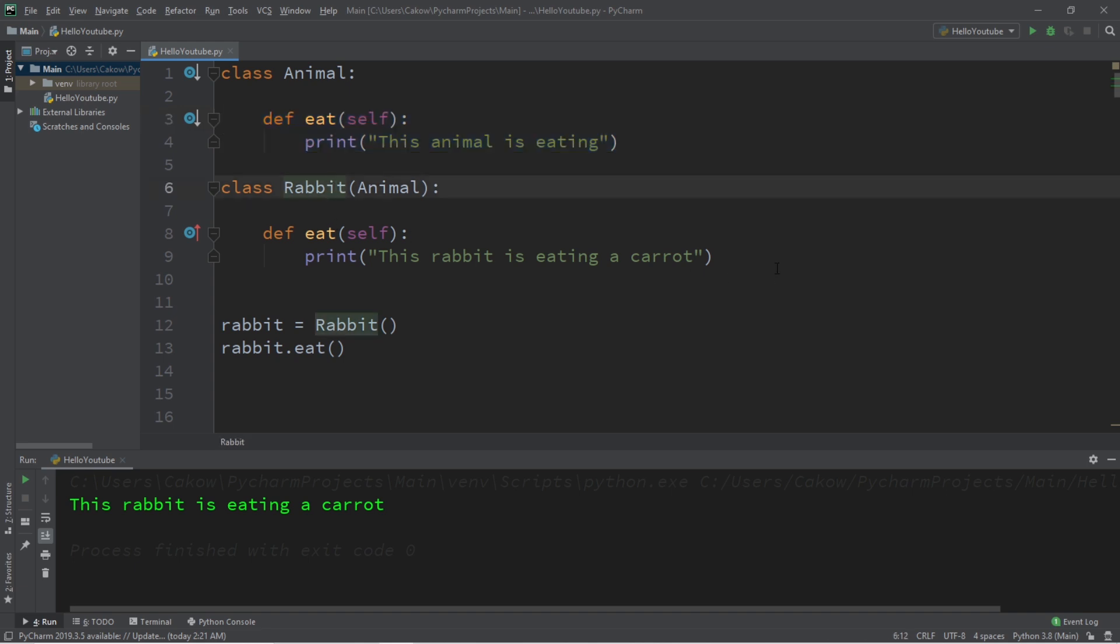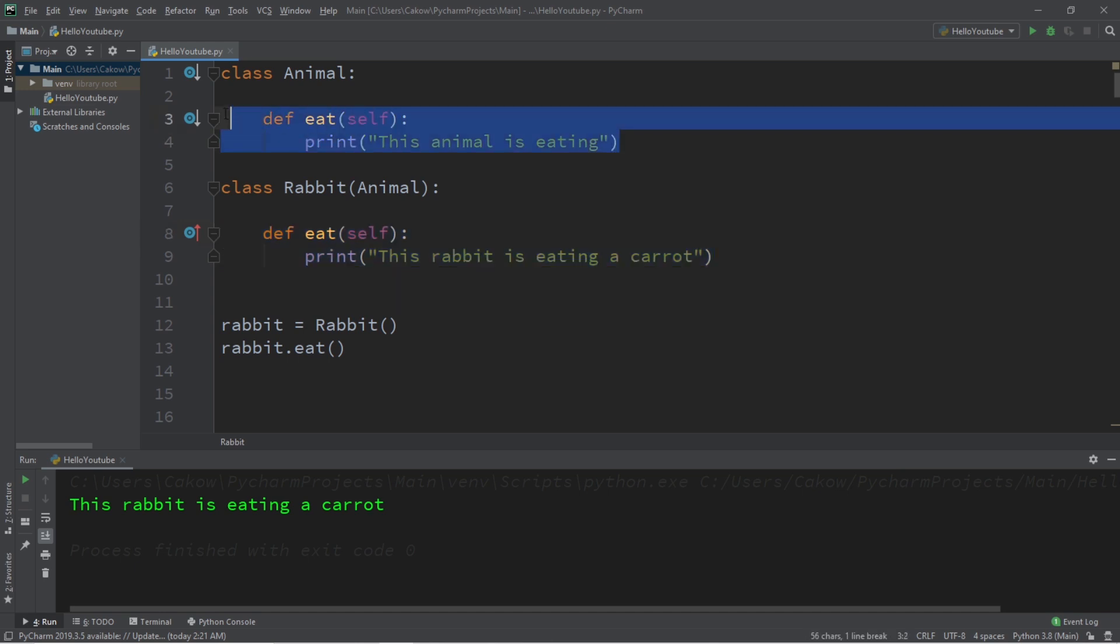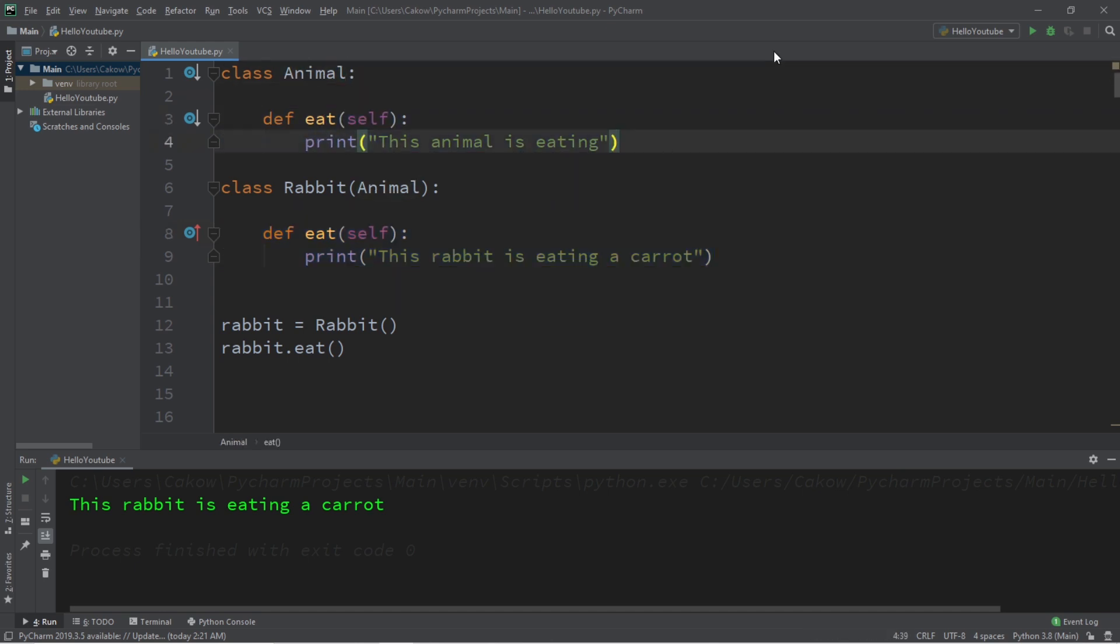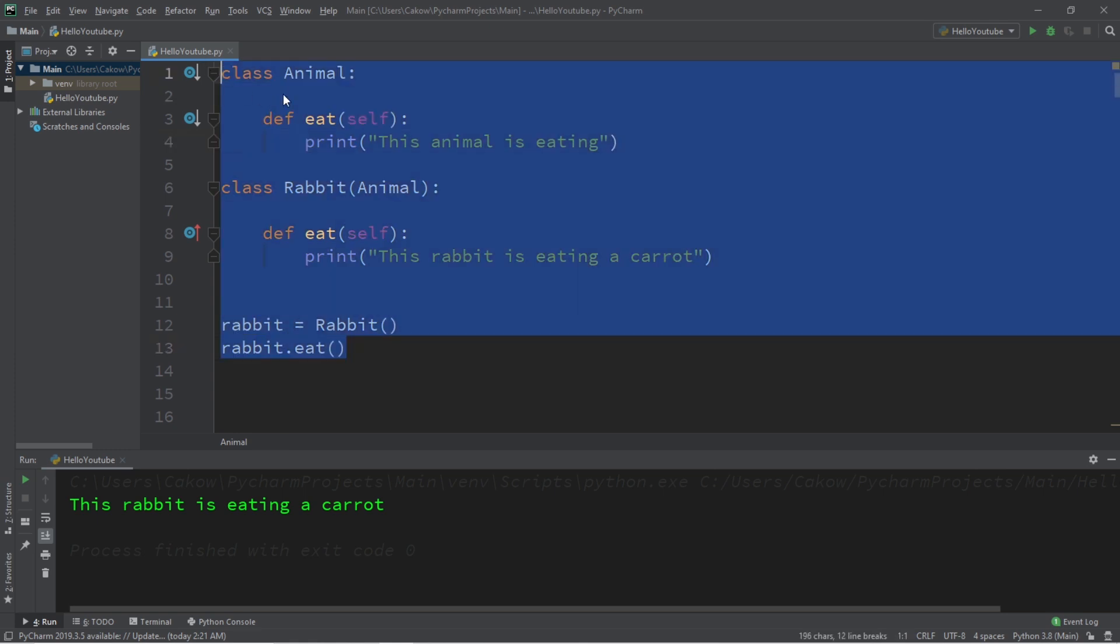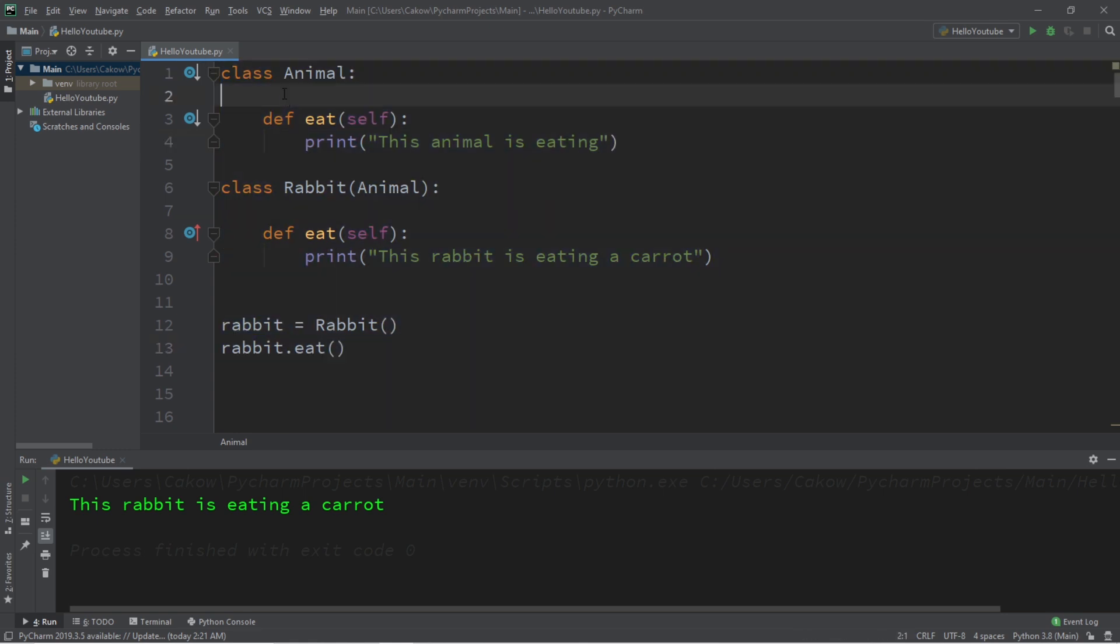In this example, we're using this version of the Eat method, specifically for rabbits, instead of the version that we inherit from the parent class of Animal. That is the basics of method overriding. I will post this code in the comment section down below. And well, yeah, that's how to override a method using Python.